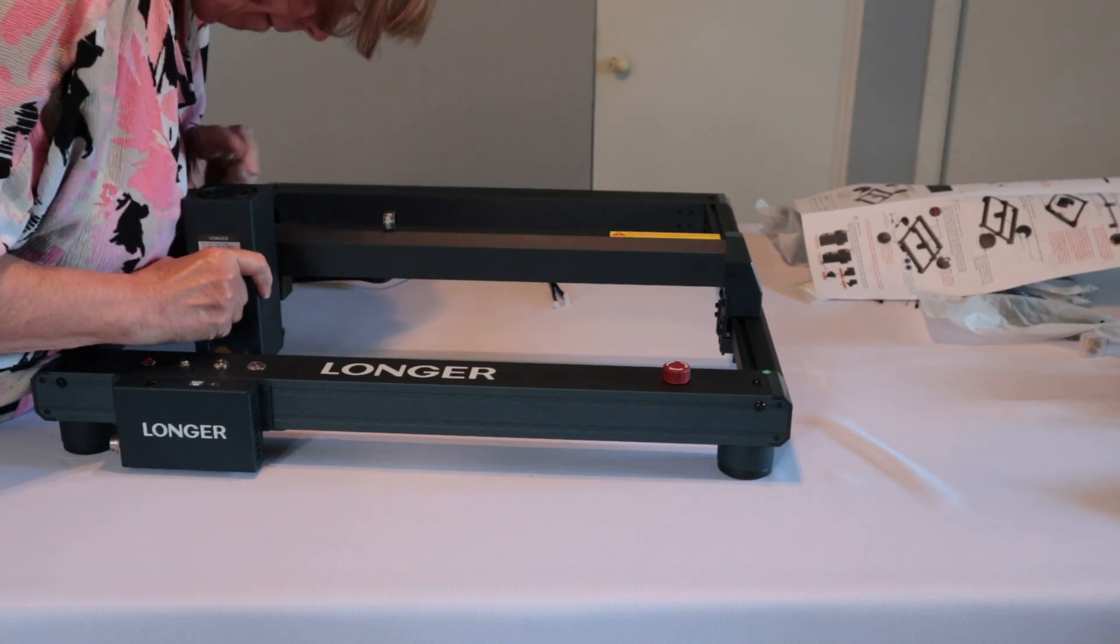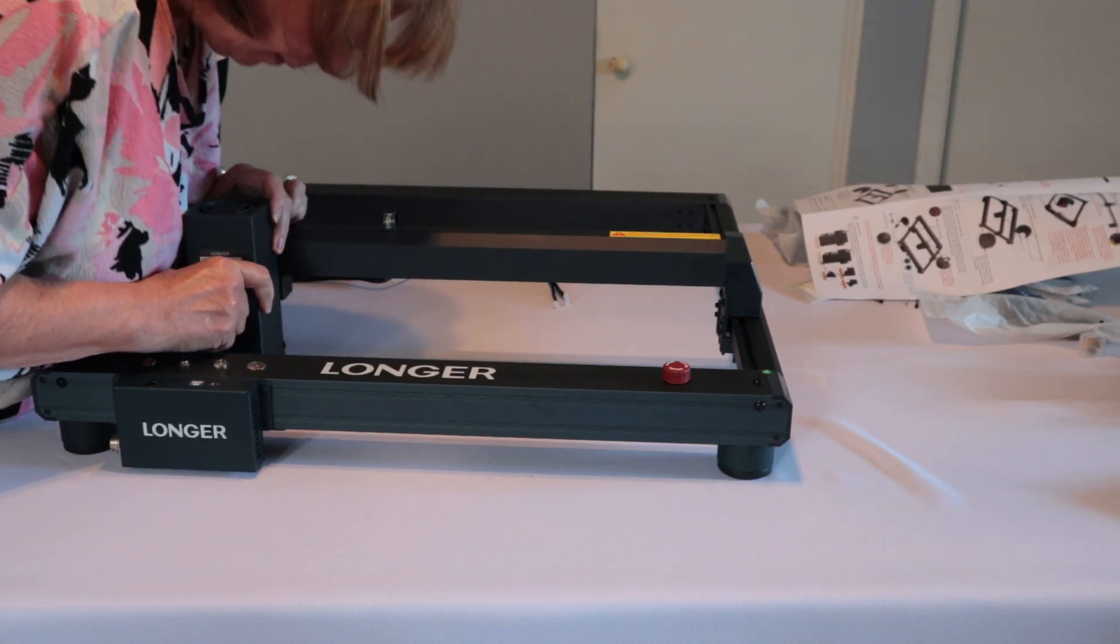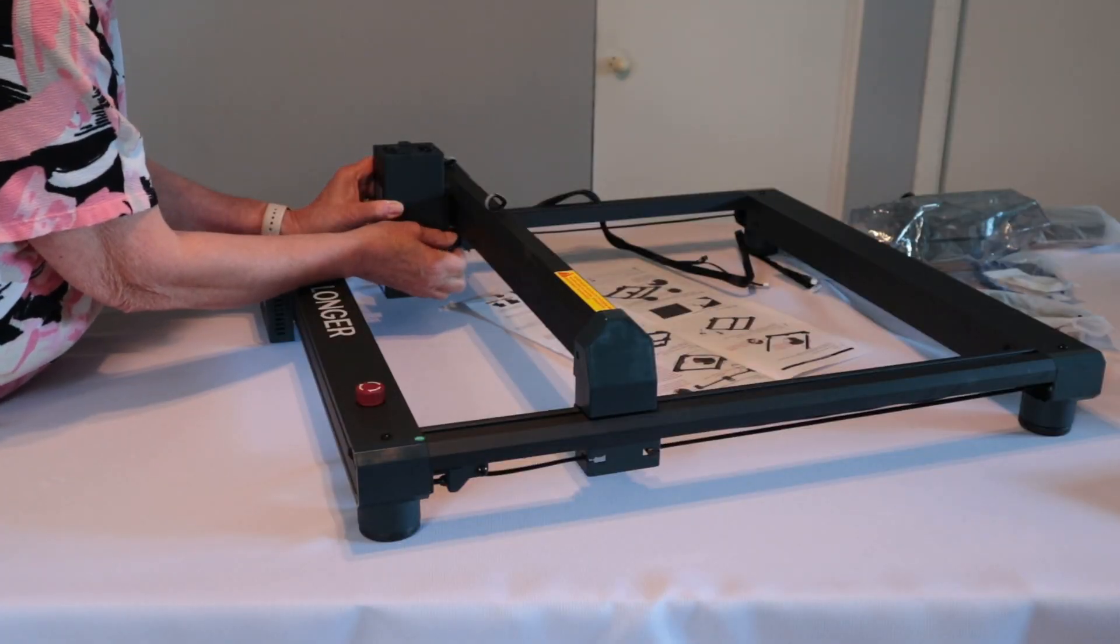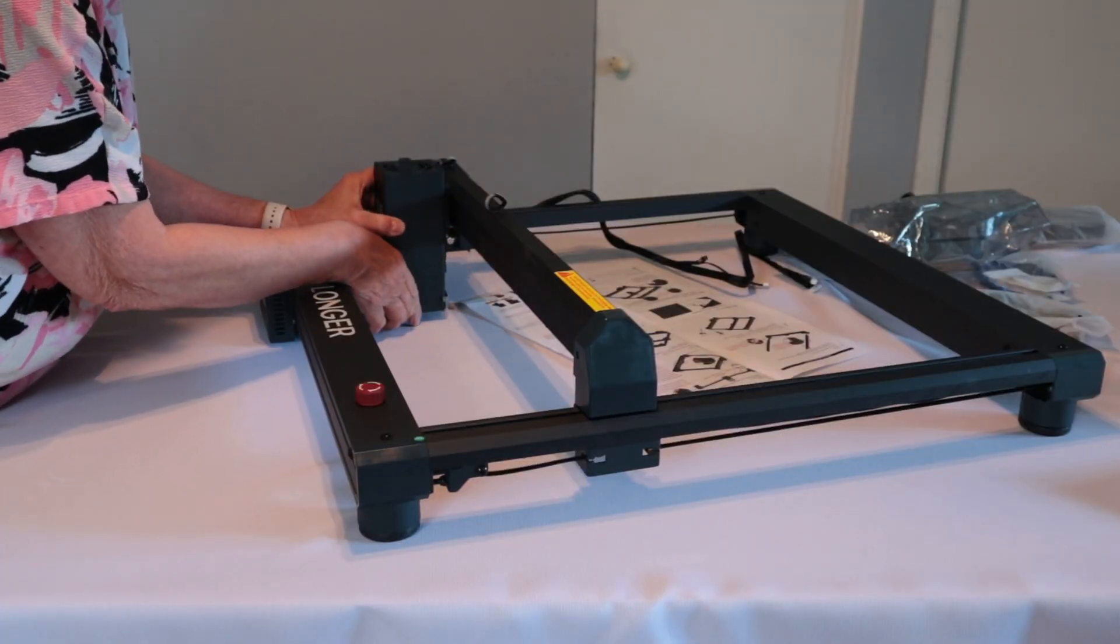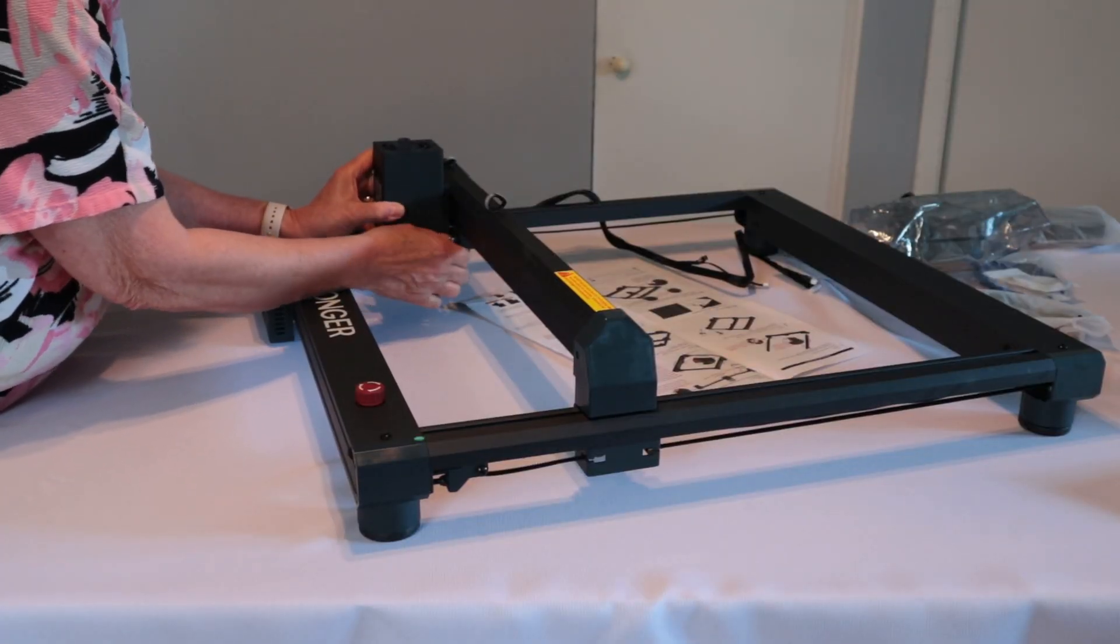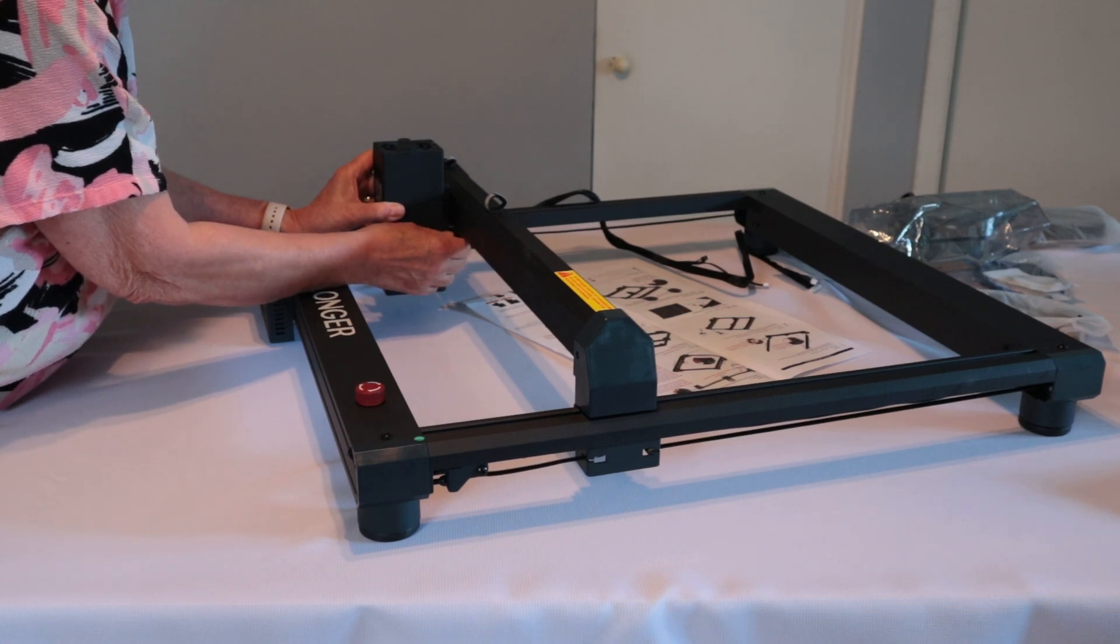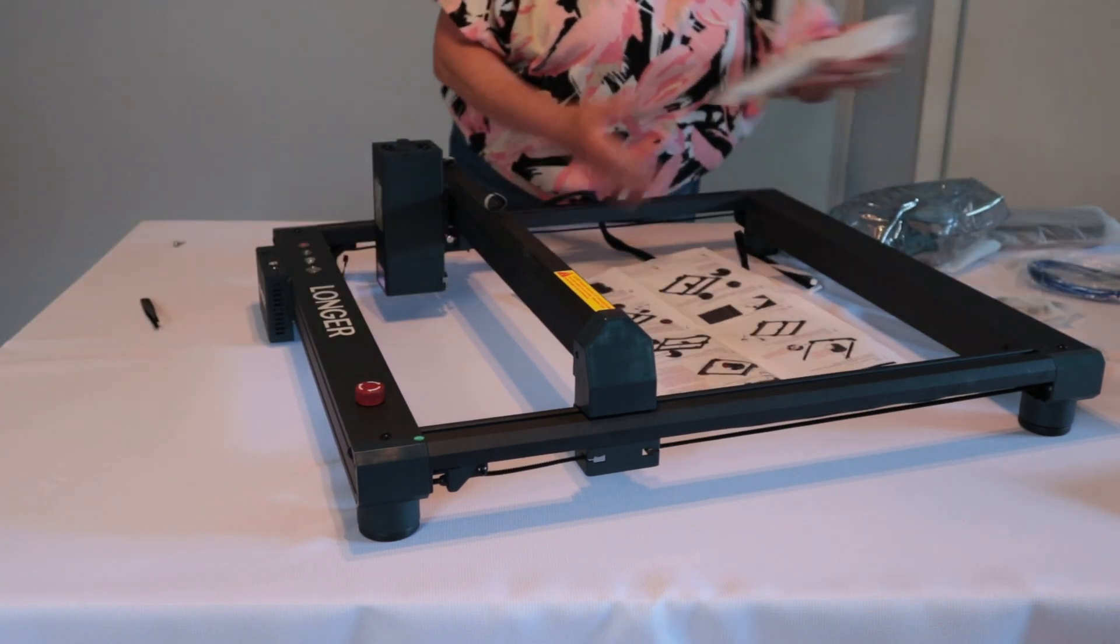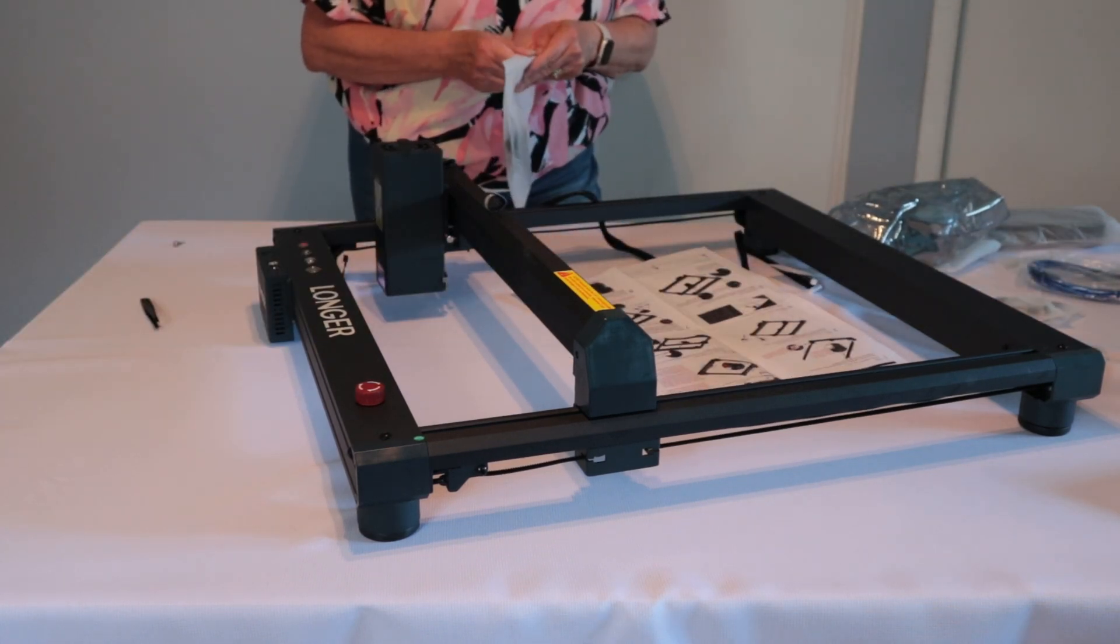Here I'm attaching the laser module. What you do is you take two screws and screw them in. And then when you need to adjust the laser for whatever project you're working on, you unscrew those two screws.